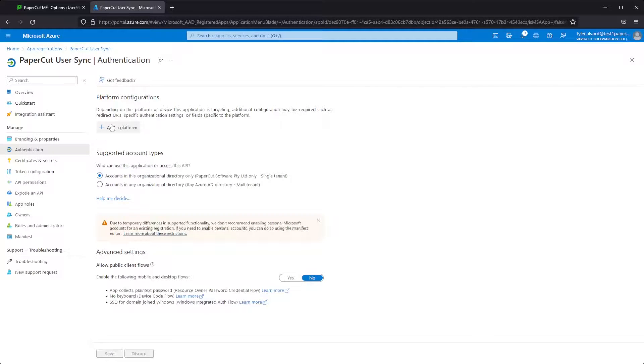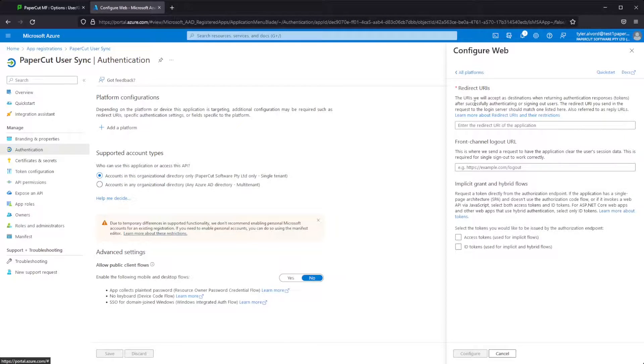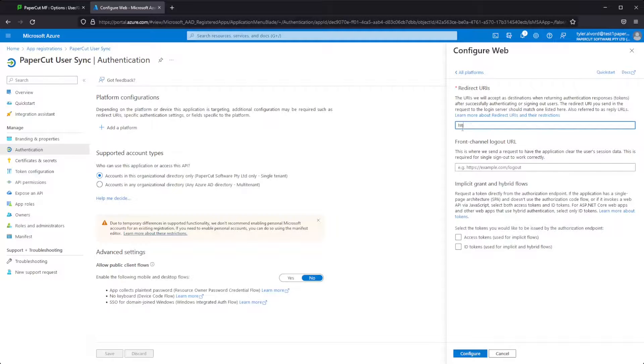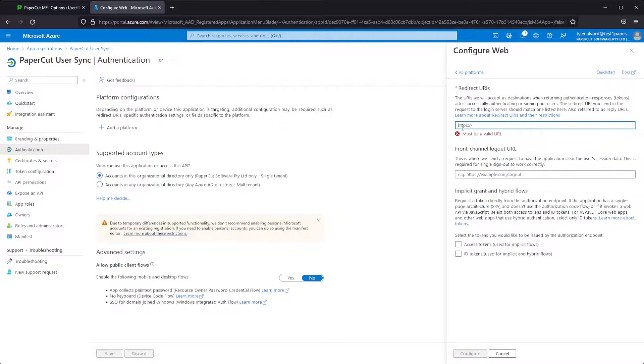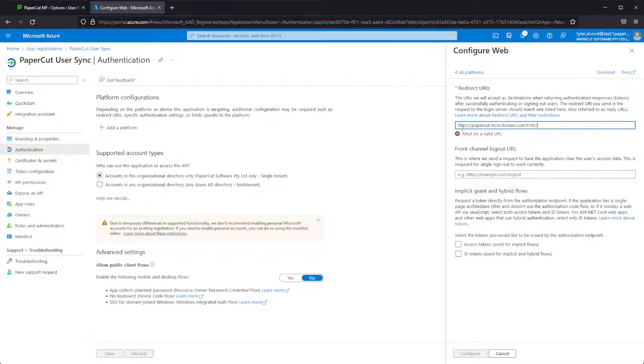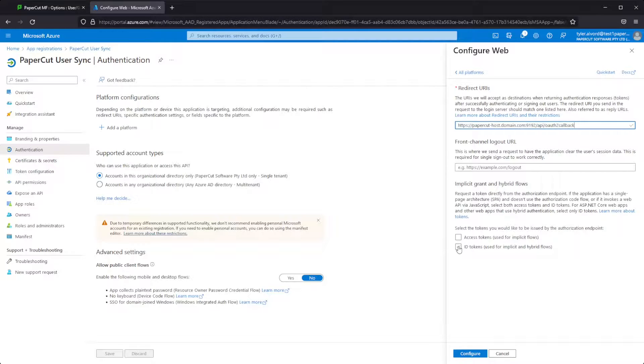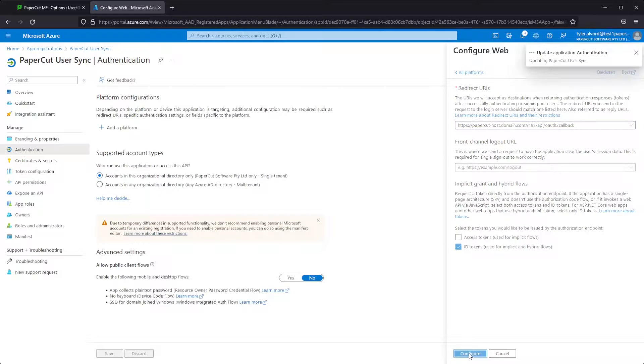Here, we're going to set up an authentication platform. So we'll just click add a platform and enter the redirect URI for our PaperCut server. This doesn't have to be a publicly accessible URL, but it does need to be able to resolve to the PaperCut server on your network. After that, we're just going to click ID token and hit configure.